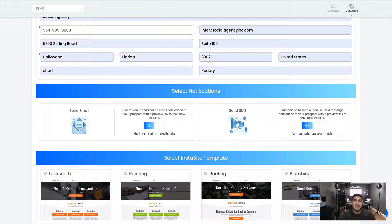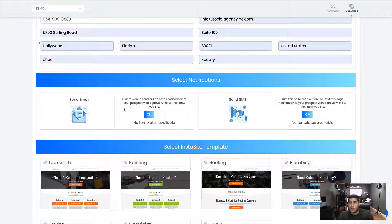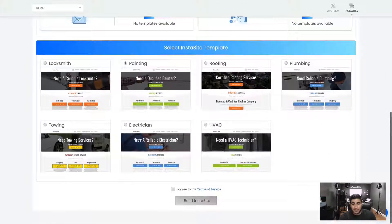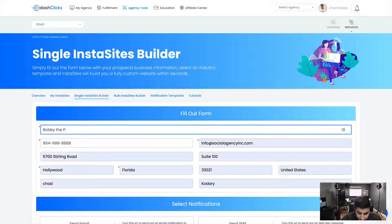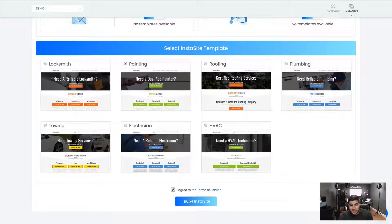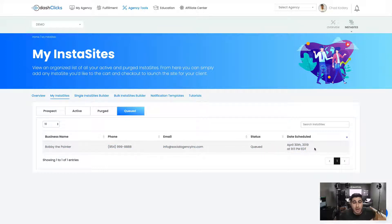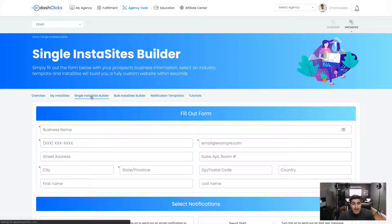The system has a default template that basically says 'Hey, check out your new website' with a link and your agency's contact information. If you're on the Premium plan you can fully customize these notifications. So let's say this is a painting company — we'll call it Bobby the Painter. These are the industry-specific templates; we'll be adding more every single month. I'll check the box and click Build InstaSite. You'll get a message: 'Website successfully added to your InstaSites queue.' In just under one minute the website will be completed and jump right into the Prospecting tab.